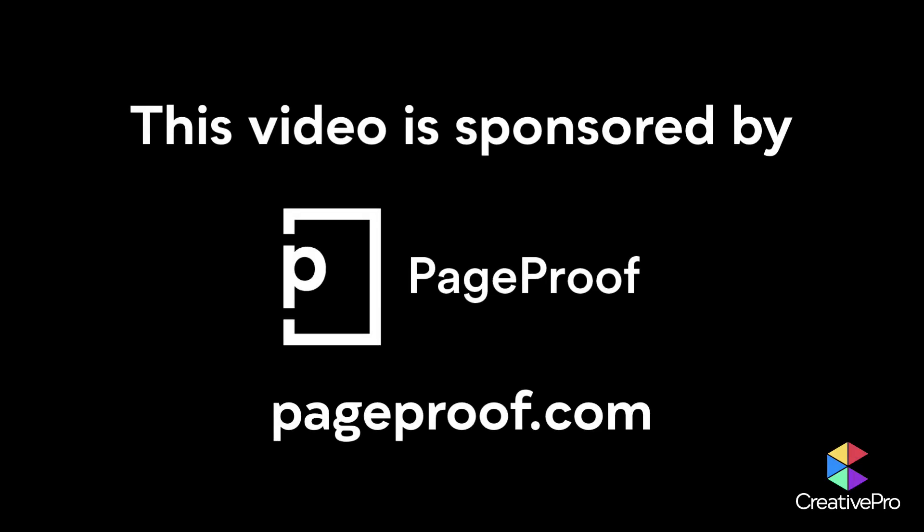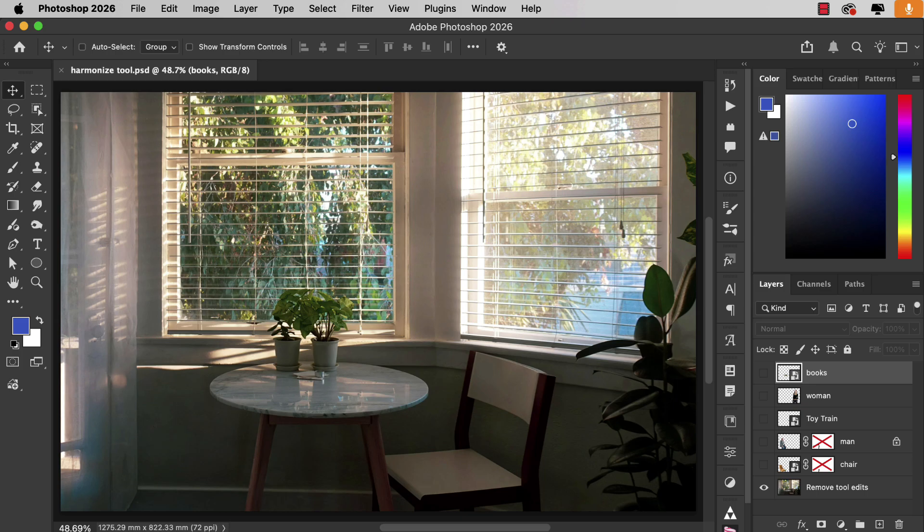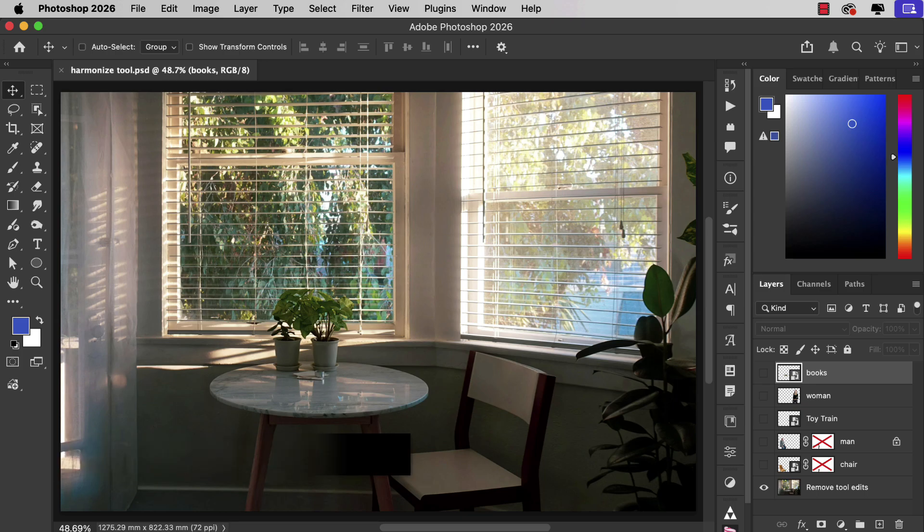This video is sponsored by PageProof. Hi, I'm Steve Kaplan for CreativePro and we're going to look at the new Harmonize tool inside Photoshop.